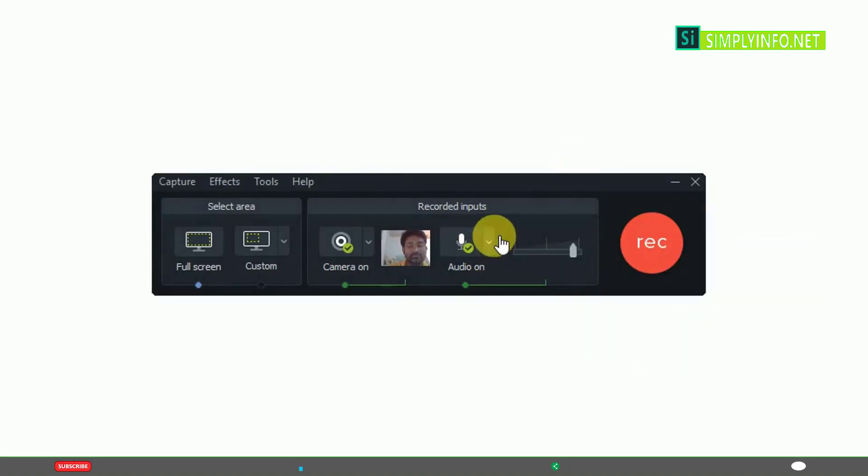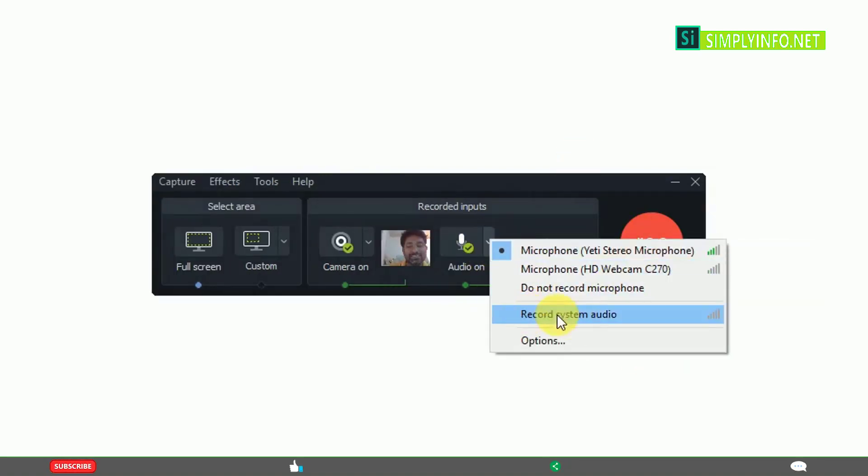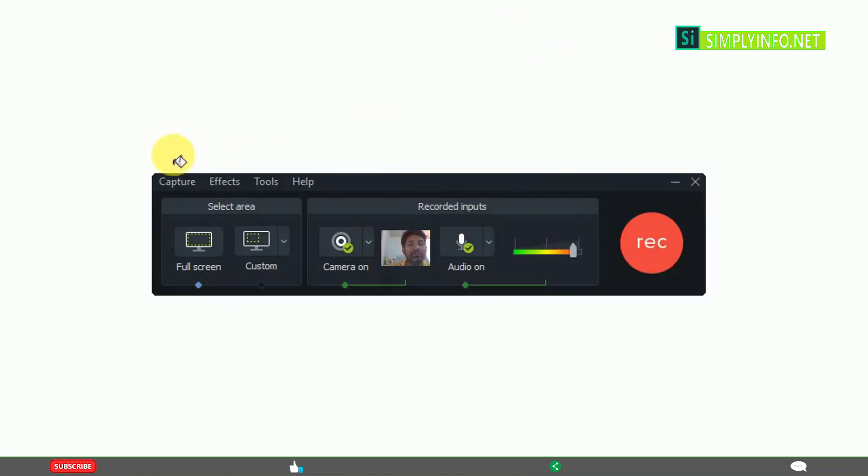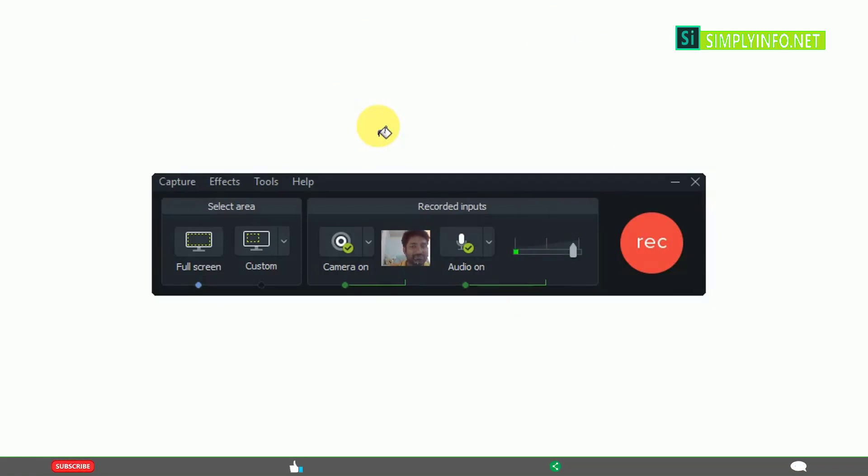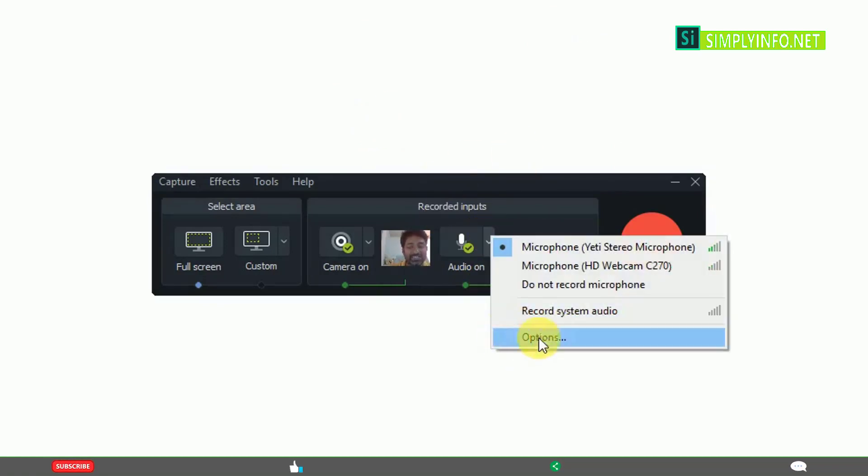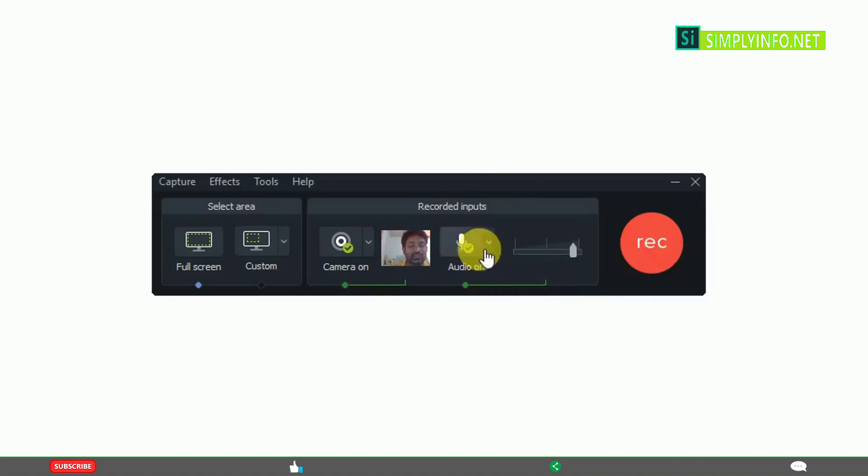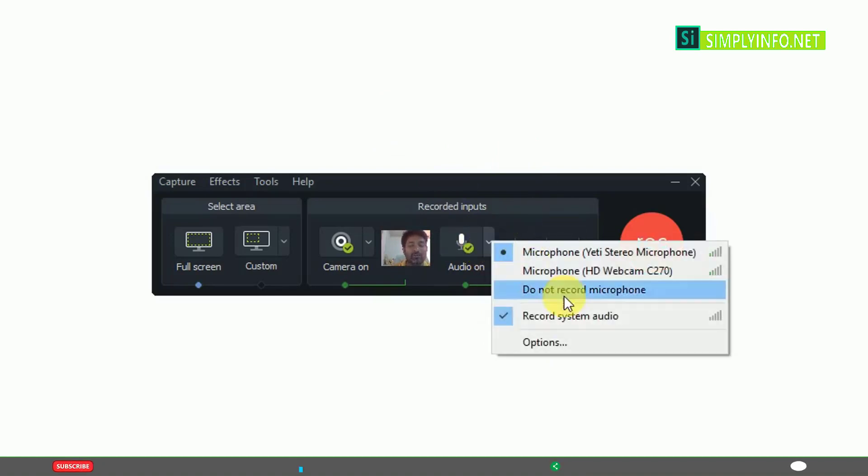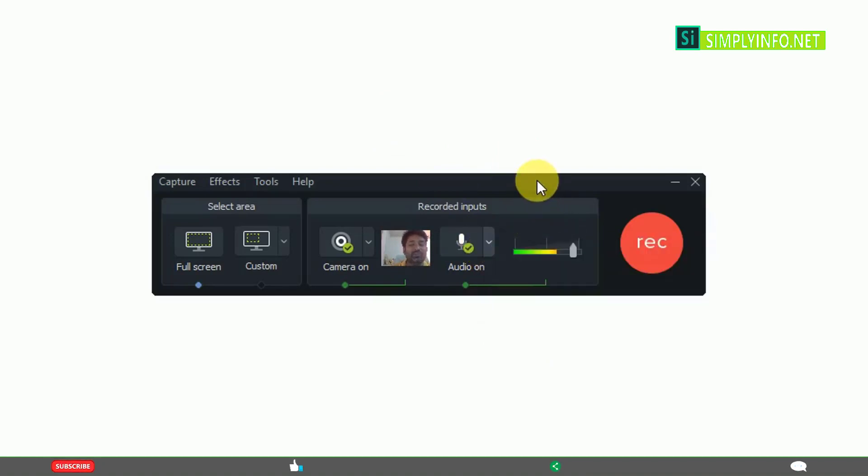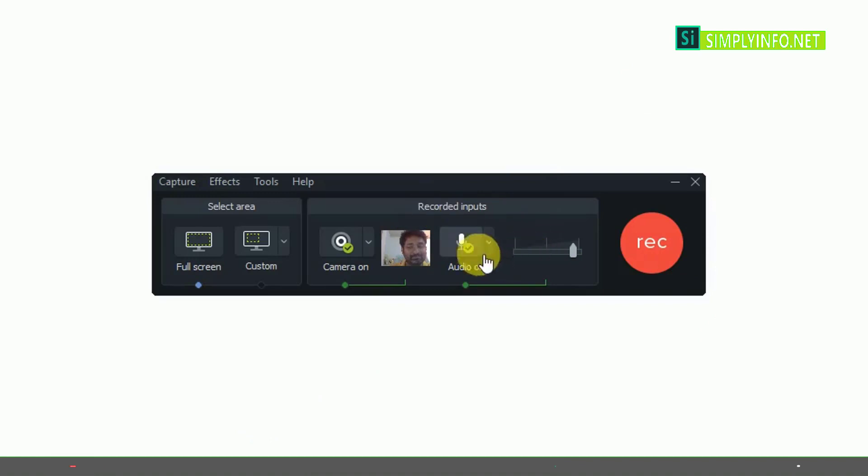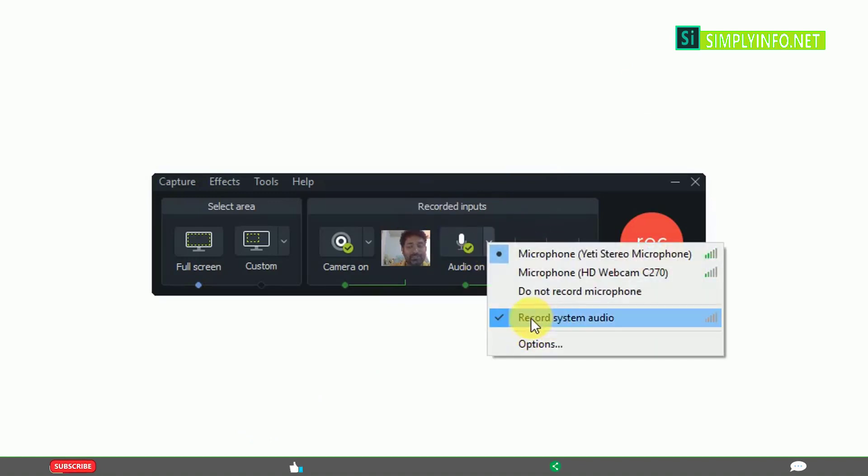If you want to record the system audio, for example, you're playing a video on YouTube and you want to record audio from it along with your explanation, then you need to activate this: Record system audio. When you're recording, it records both your microphone and at the same time audio coming from your desktop or PC. That is the purpose of recording system audio.